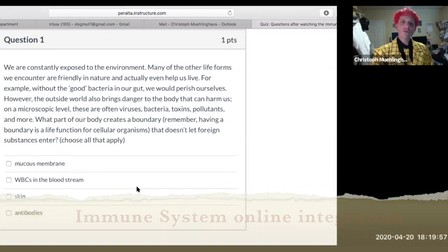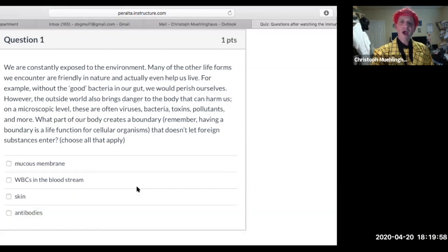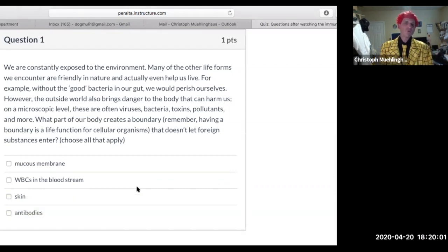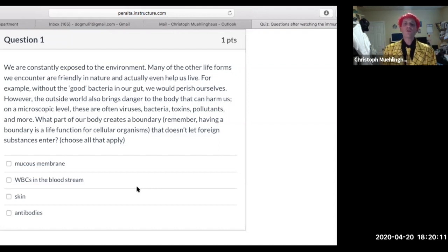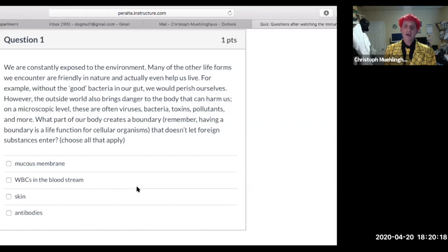We are constantly exposed to the environment. Many of the other life forms we encounter are friendly and actually help us live — for example, without the good bacteria in our gut we would perish. However, the outside world also brings danger to the body on a microscopic level — often viruses, bacteria, toxins, pollutants, and more.